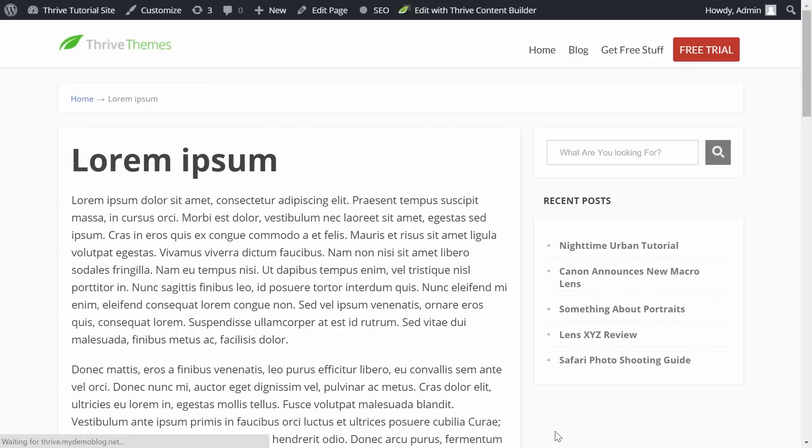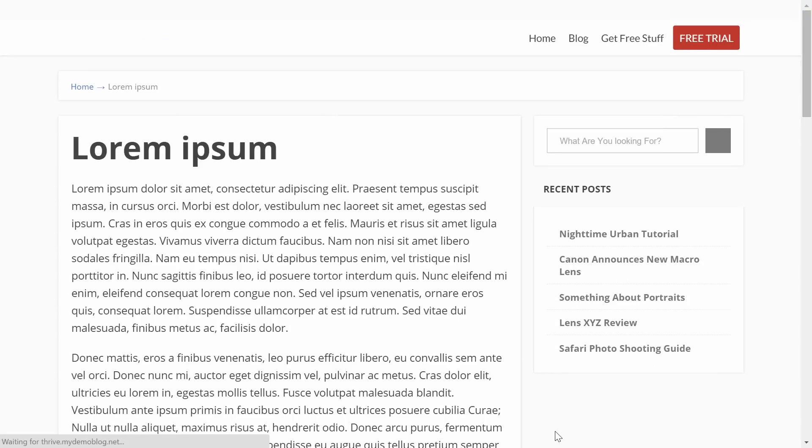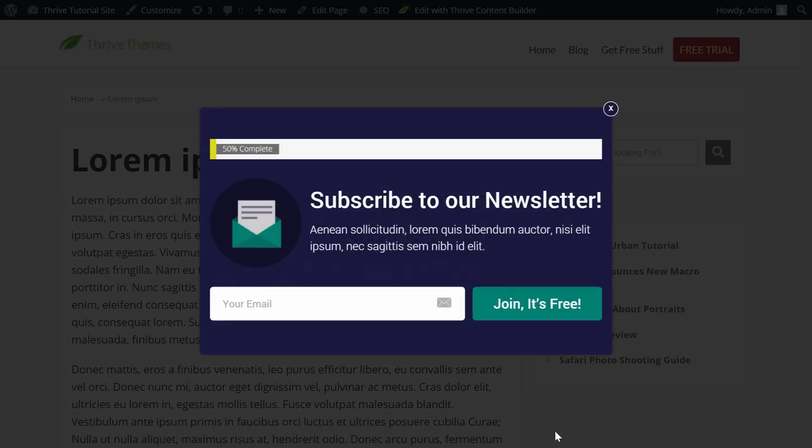In this video, I will show you how you can add a progress bar to your opt-in form exactly like this one. Let's take a look how this is done in Thrive Leads.